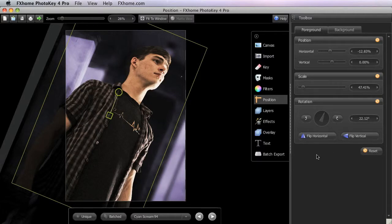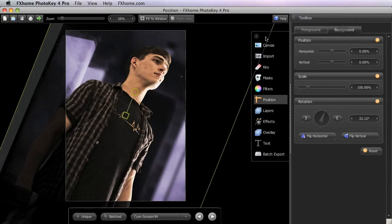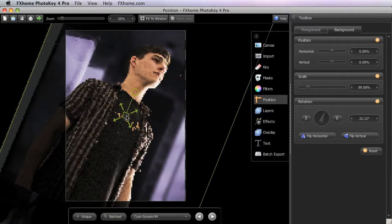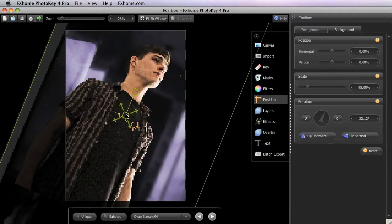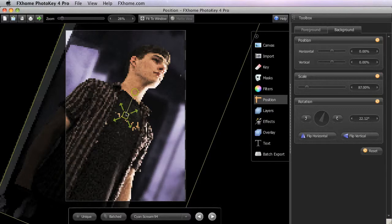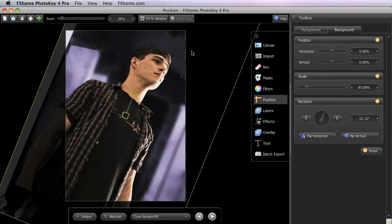To finish off this image, I'm going to switch back to the background tab and decrease the size of the background so we can see a little bit more of it there. I'll go ahead and do that using the canvas controls, bring it in until it's almost to the corners, and there we go.